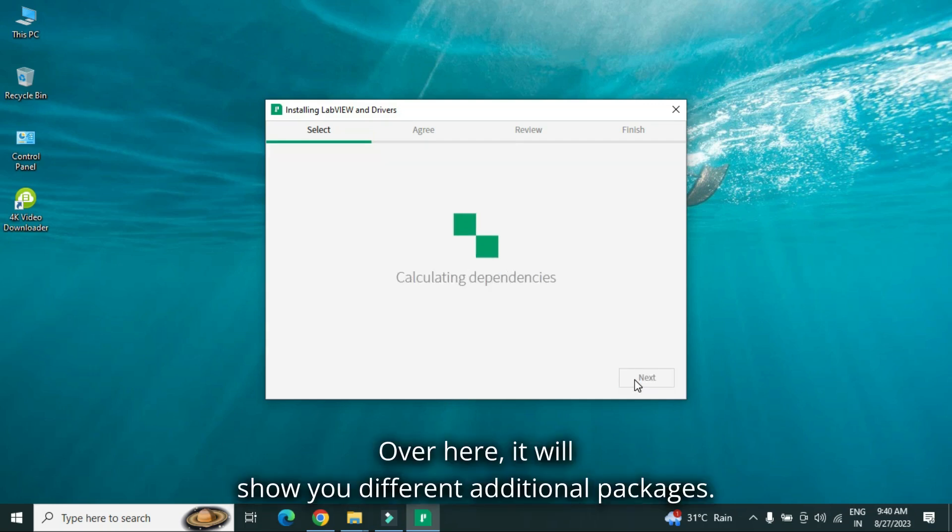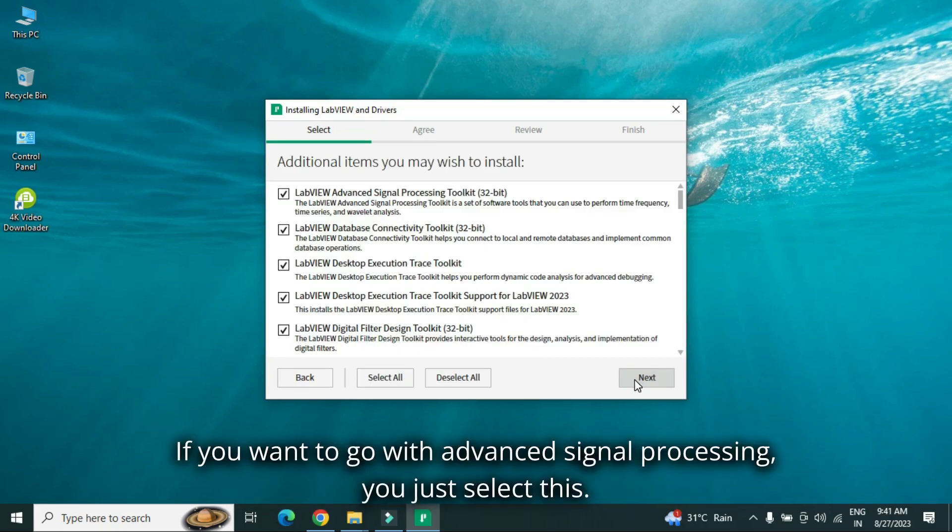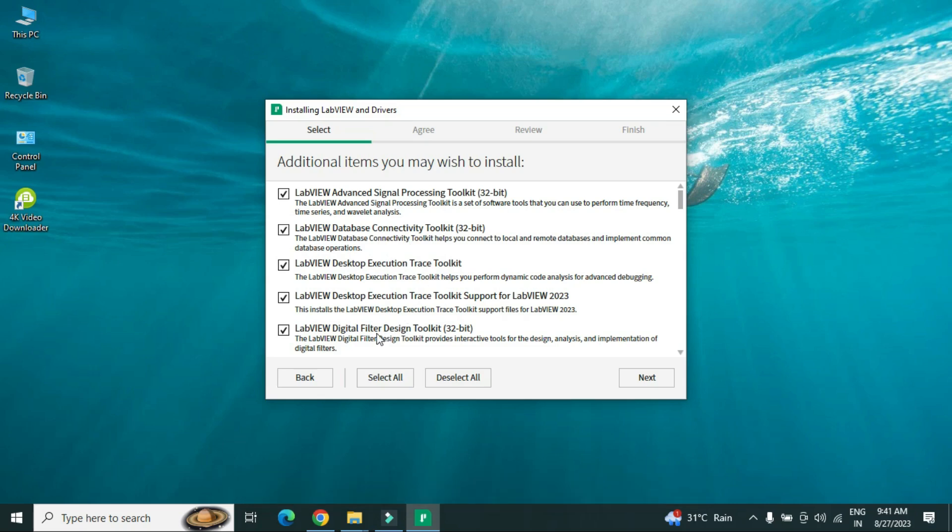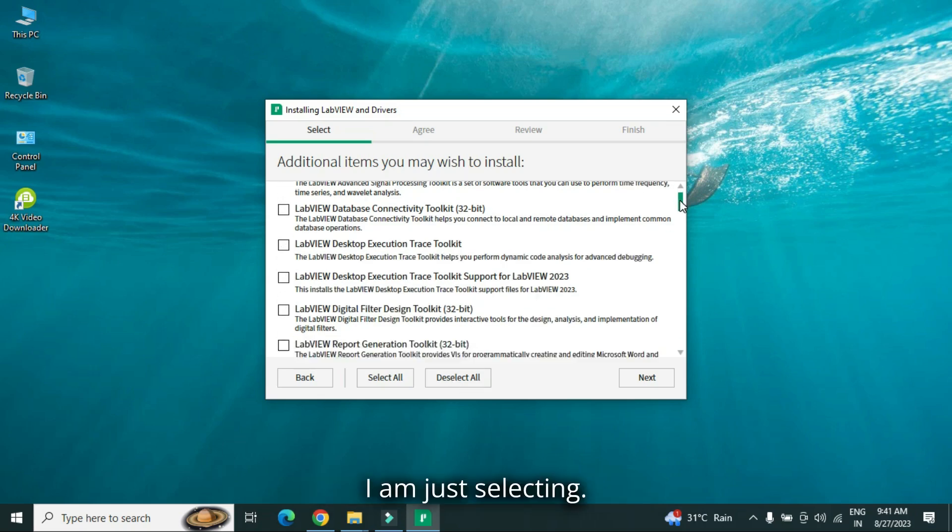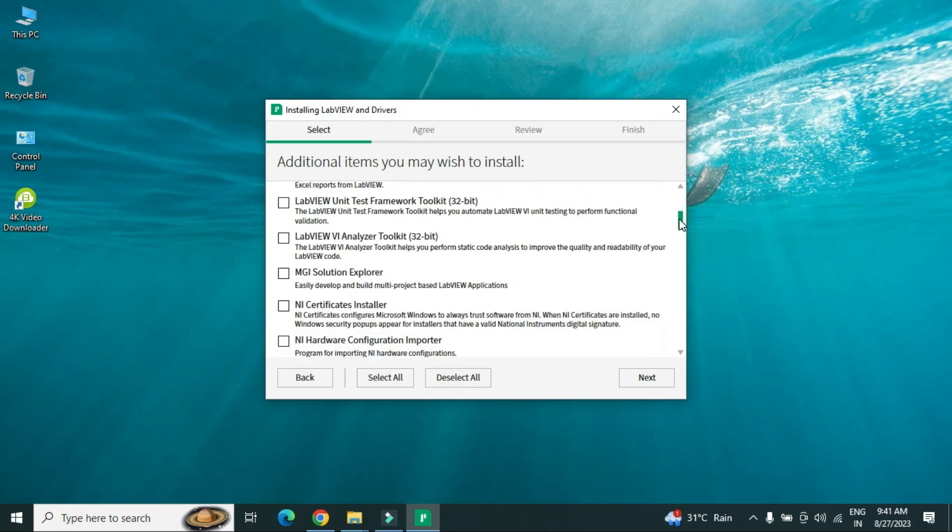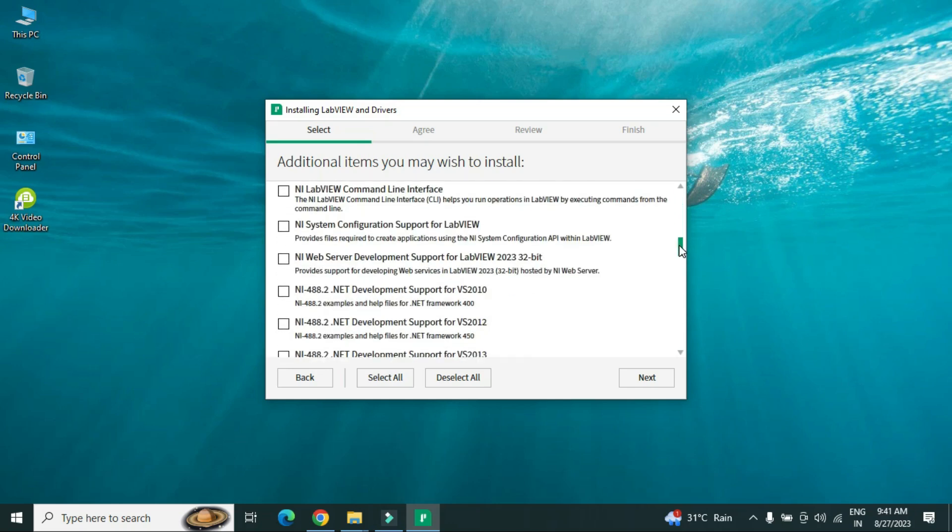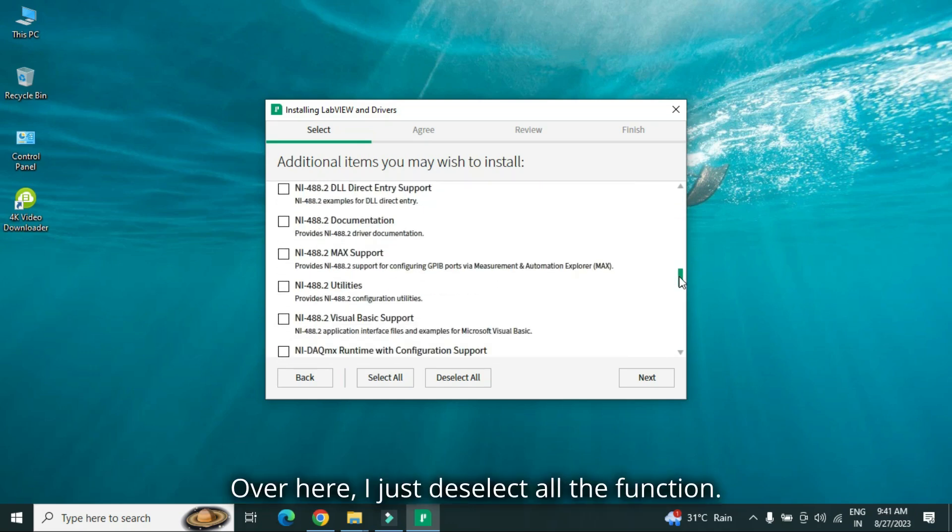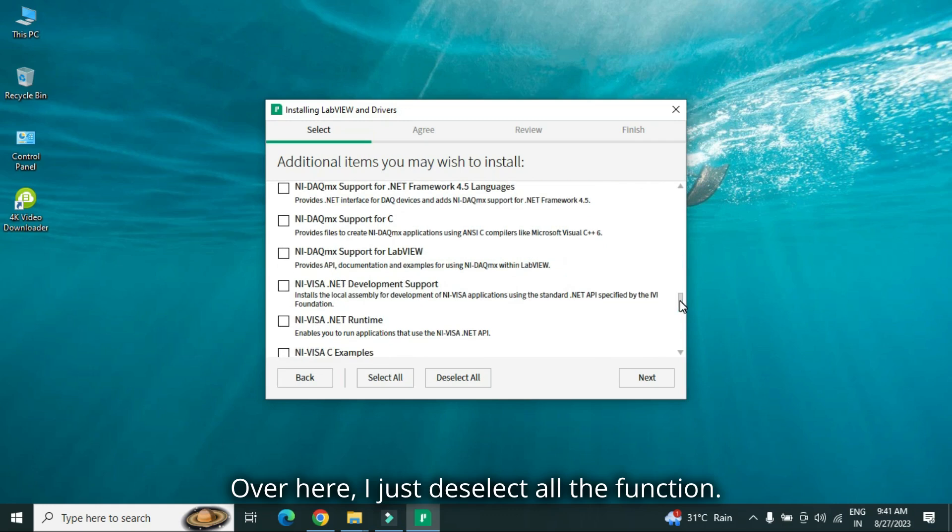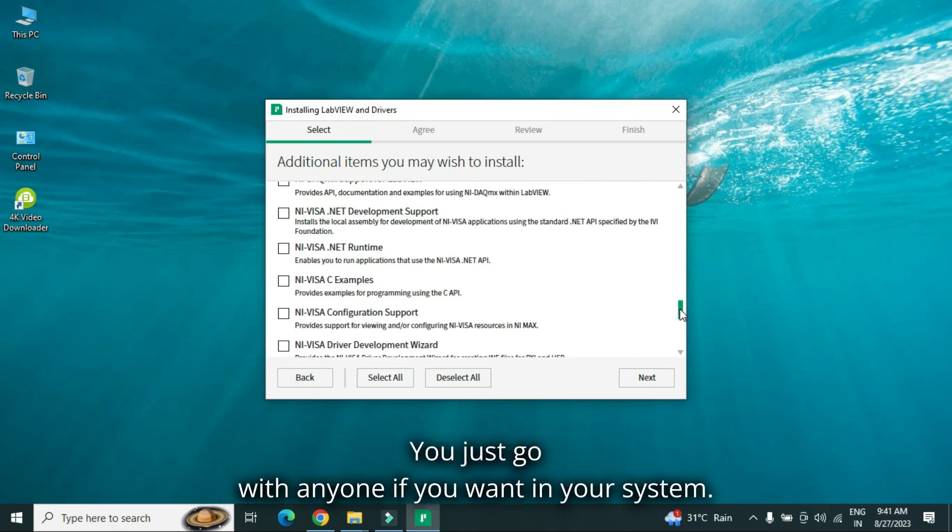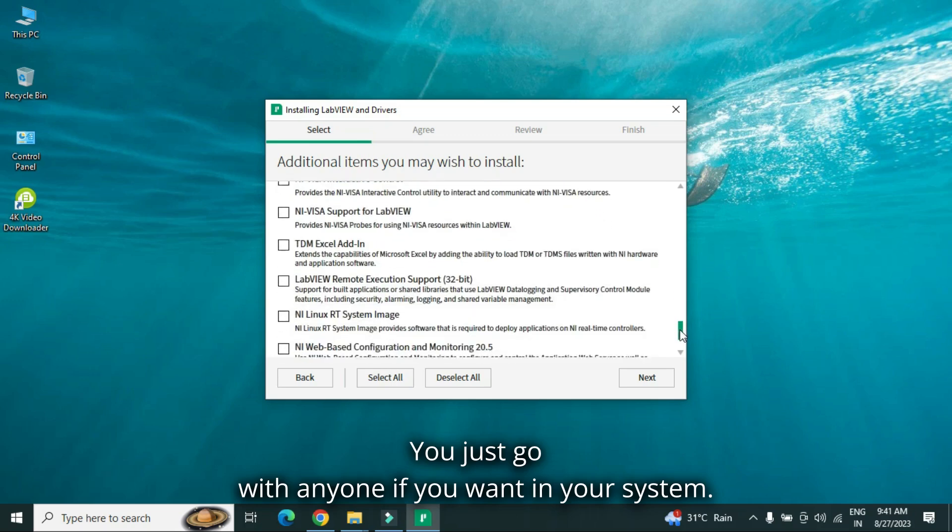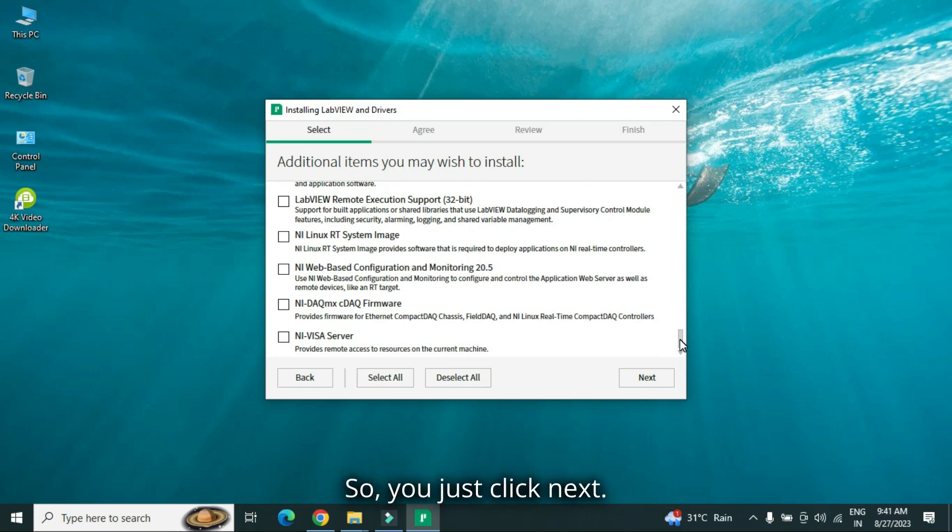Over here, it will show you different additional packages. If you want to go with advanced signal processing, you just select this, database connectivity, you select this, digital filters, you select this. I just deselect all, right now, I am just selecting. Over here, I just deselect all the function, you just go with anyone, if you want, in your system, there are different packages available.